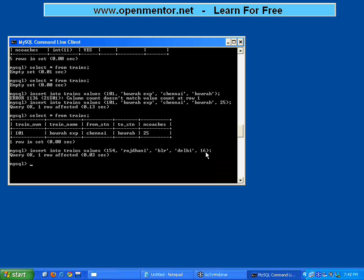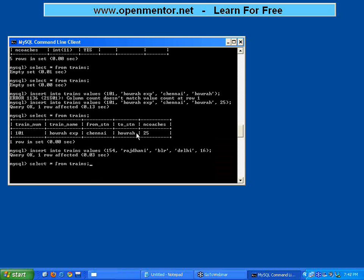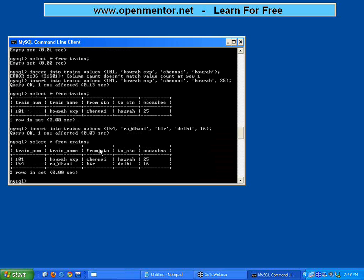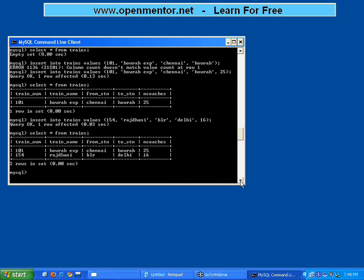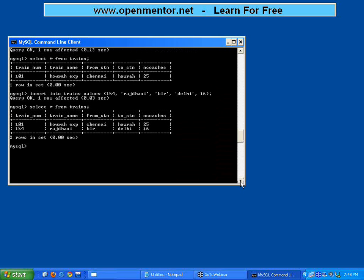Now I do a select statement. It shows two rows because I have done two inserts. So the very first use - to store the data, to put data into the database, use insert command. To retrieve, to get the data out of the database, use select statement. Is this clear?